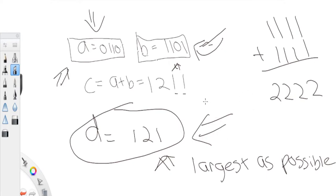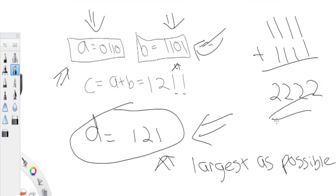We know what B is — for example, B is '1101'. To get C as large as possible, the maximum value A could have is all ones. So we start by setting A to be a string of all ones of length N, and add it to B.